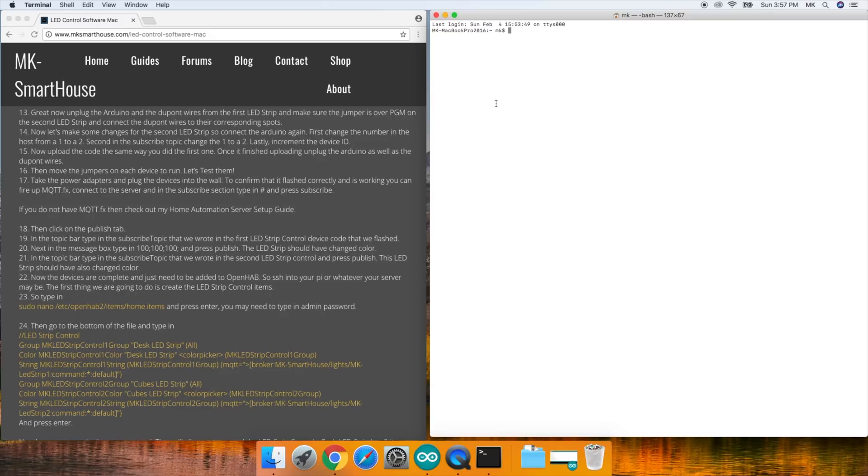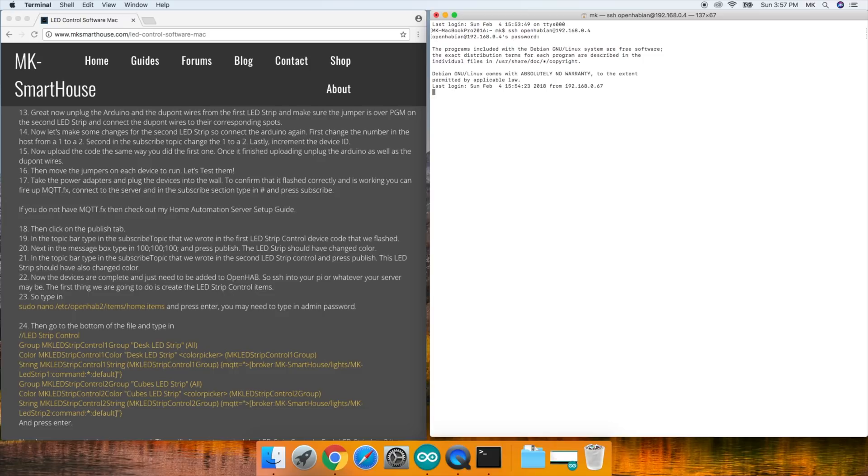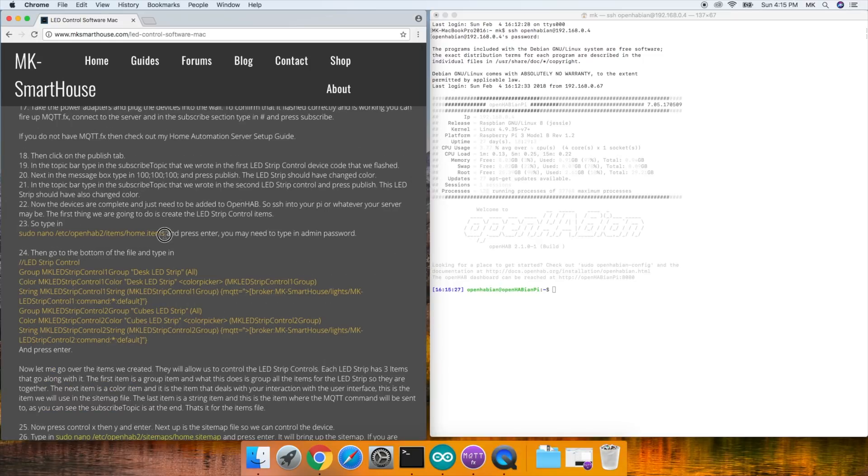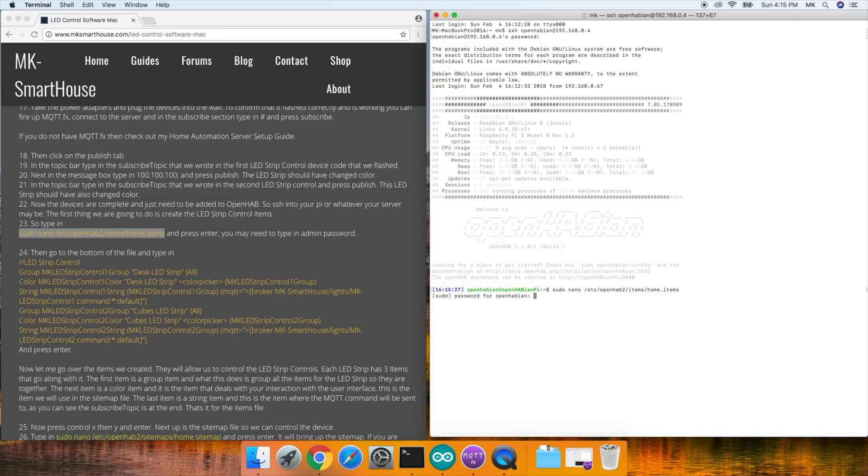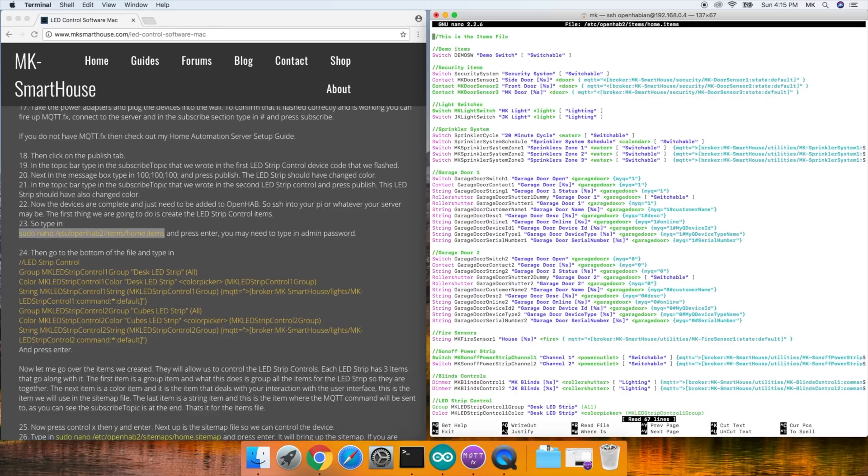So SSH into your Pi or whatever your server may be. The first thing we're going to do is create the LED strip control items. So type in sudo nano /etc/openhab2/items/home.items and press enter. You may need to type in your admin password.